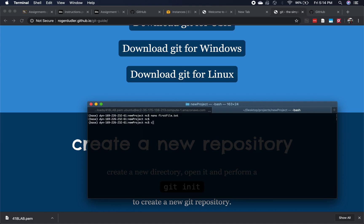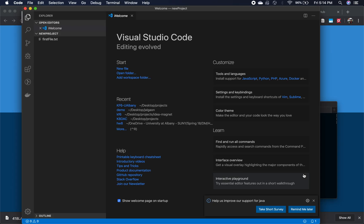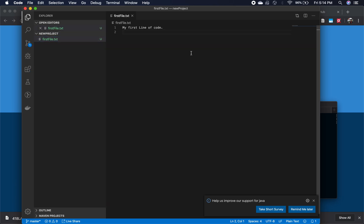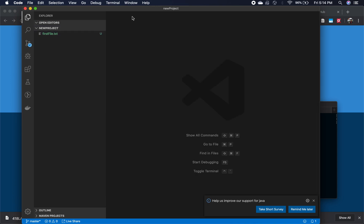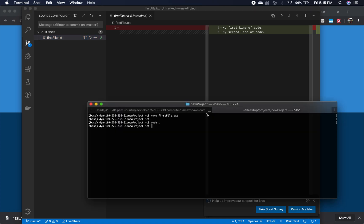You could also use a graphical user interface. If you use VS Code, you could open this file and make some changes — 'my second line of code'. As you save it, you can use this interface. But if I use a graphical user interface, students don't understand the basics. So I'm going to go back to the command line.